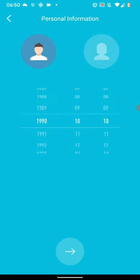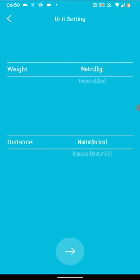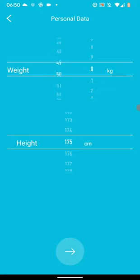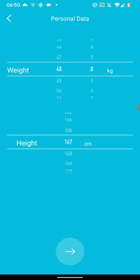Select your date of birth. Then tap Next. Select your weight and distance metrics. Then tap Next. Select your weight and height. Then tap Next.